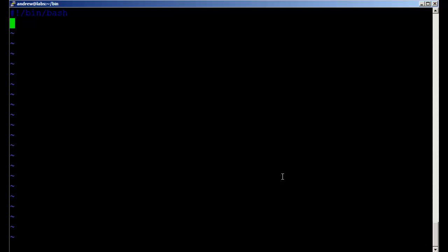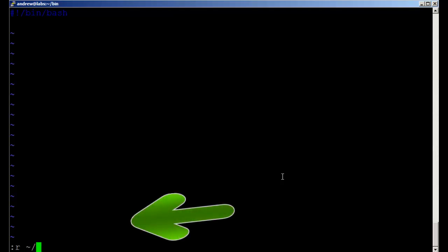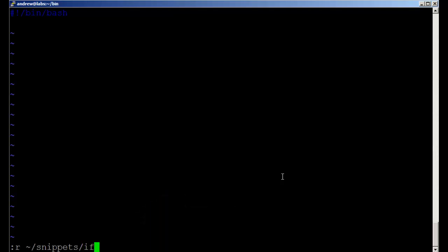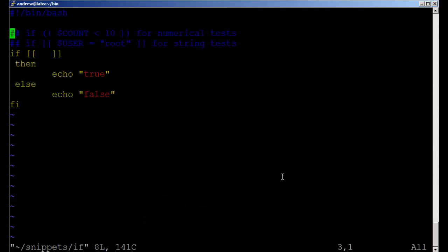Now if I want an if statement, I'll escape to take me back to normal mode in VI. I go into command mode by hitting the colon, then I'm going to read from my home directory in the snippets directory. I can use tab completion and read in the file 'if'. Now we've brought the code snippet in.